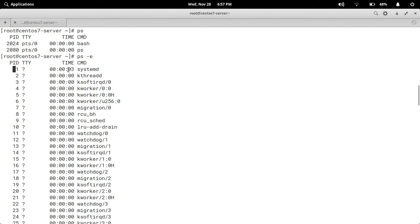TIME means the CPU time in minutes and seconds that the process has been running. The CMD column shows the command which initiated the process — here the command is systemd. In this way we can see all running process information.